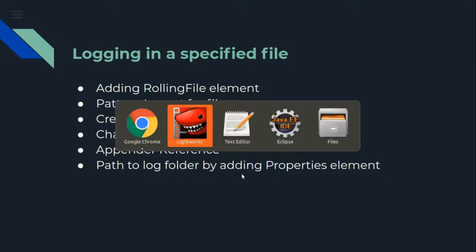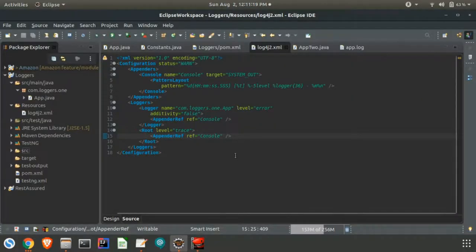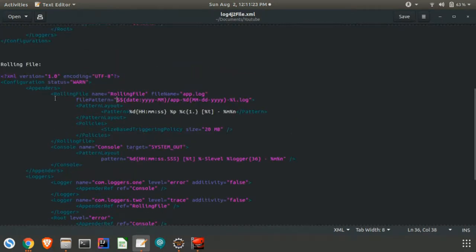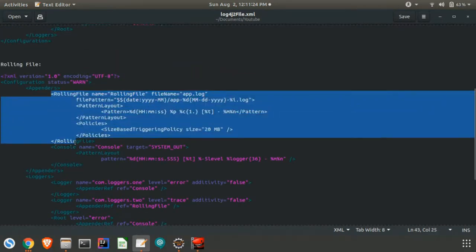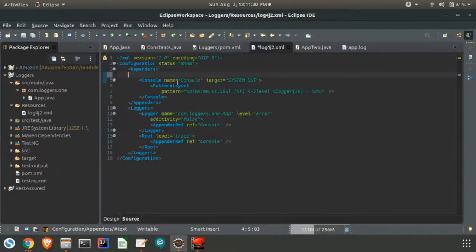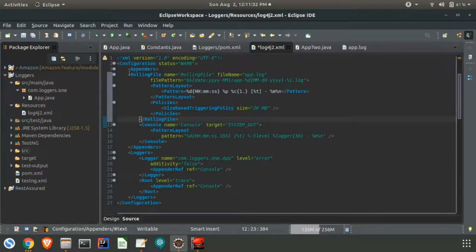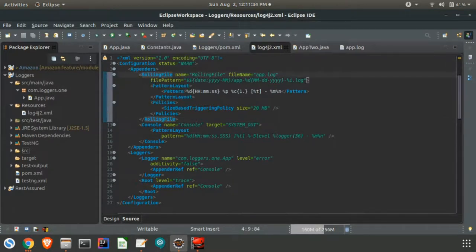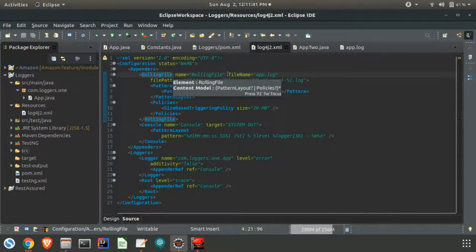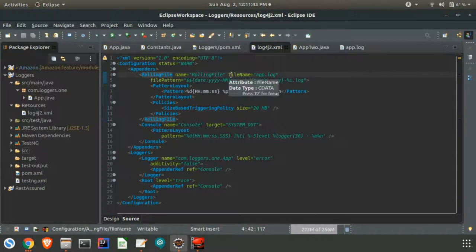We will switch to Eclipse. In the appenders there is an element called rolling file. This will be provided in the PPT, so you guys can go through that.